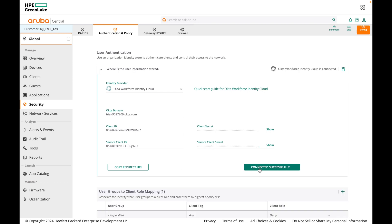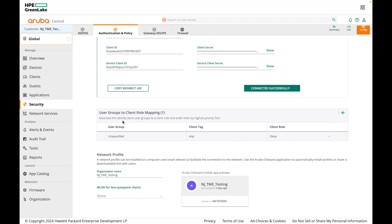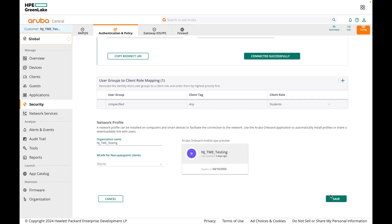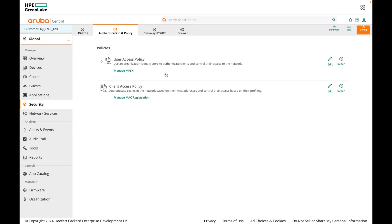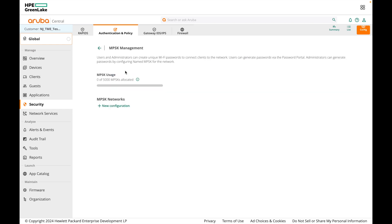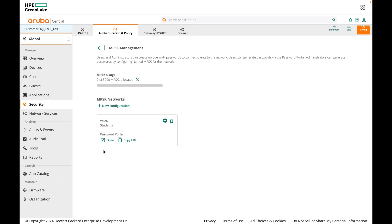It's connected successfully. Now here you can configure user groups to client role mapping. I don't have any user groups so I'll leave it as unspecified. For client tag I'll leave it as any. For client role, change from deny to the role you want — I'm going to select the student role. The user access policy is now configured with the IDP. Click on Manage MPSK, click New Configuration to create the MPSK network, select the MPSK SSID we created, and click Save. You can see the URL for the MPSK password portal here — copy and distribute it to personal device owners so they can generate their PSKs and connect their devices.